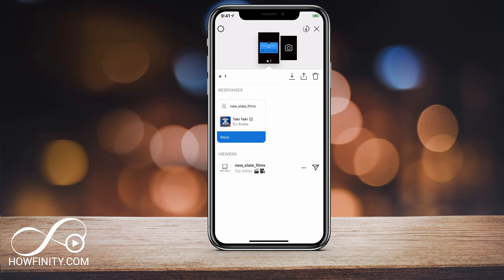That's how you use the choose a song feature in Instagram story. I hope you found it useful. Please give it a like and subscribe to this channel and never miss another Instagram update. See you next time.